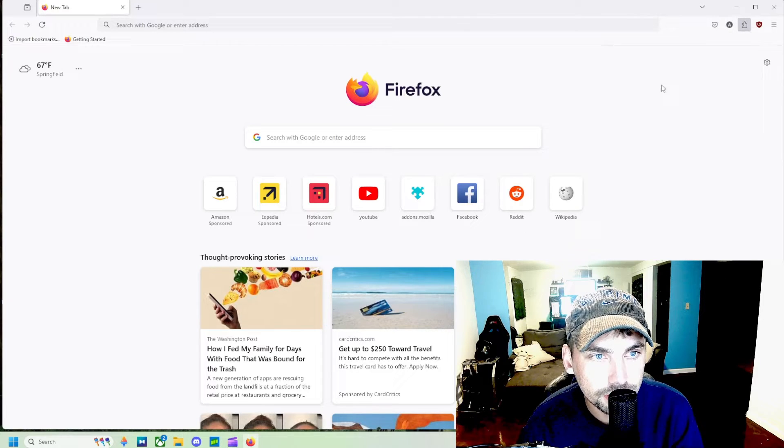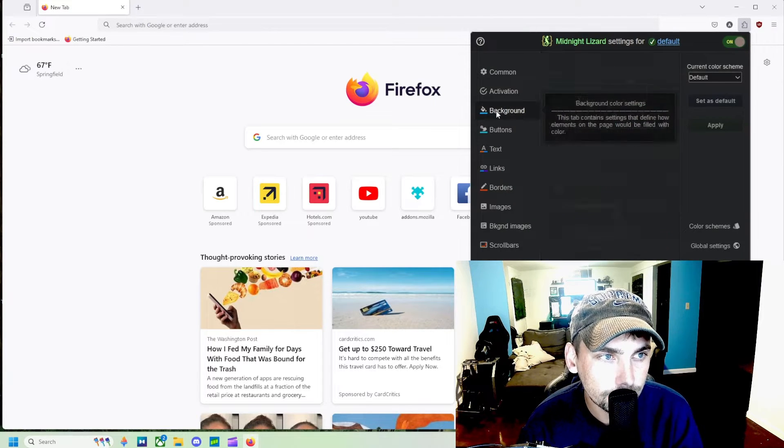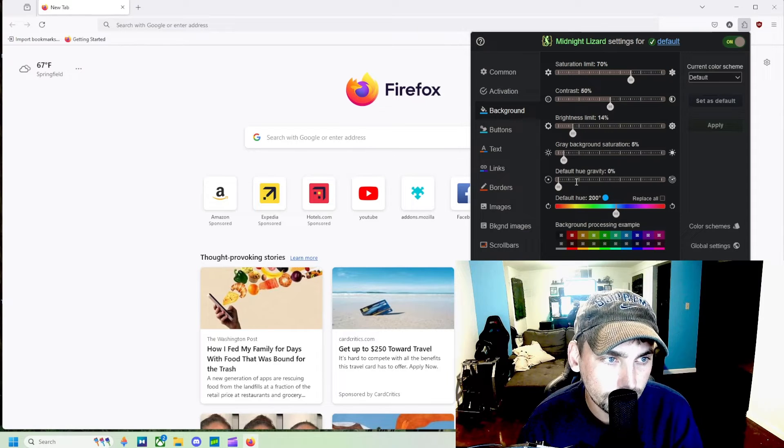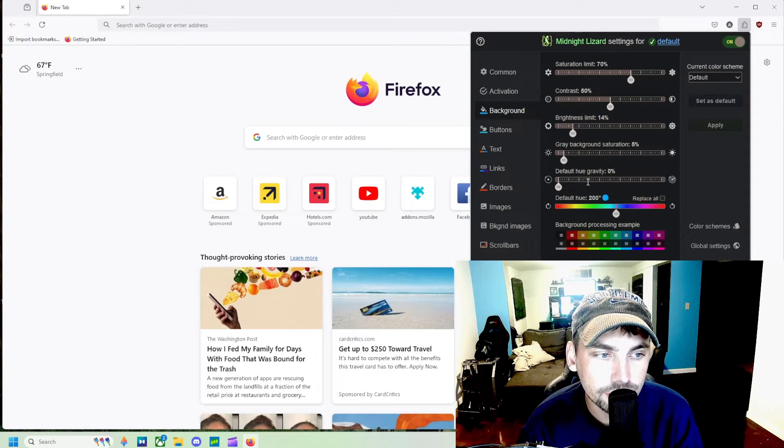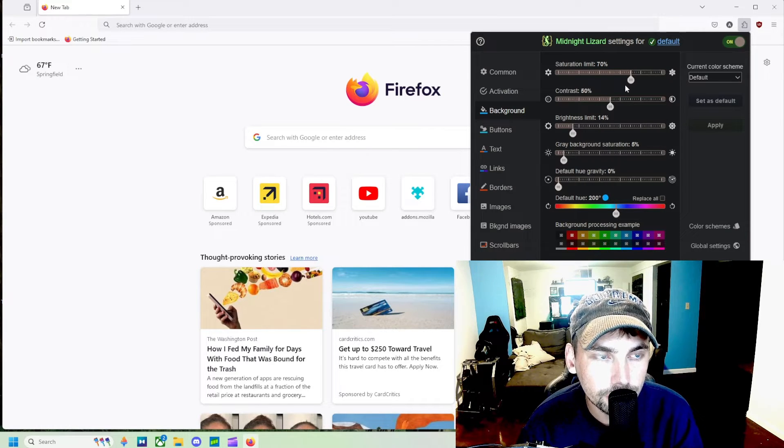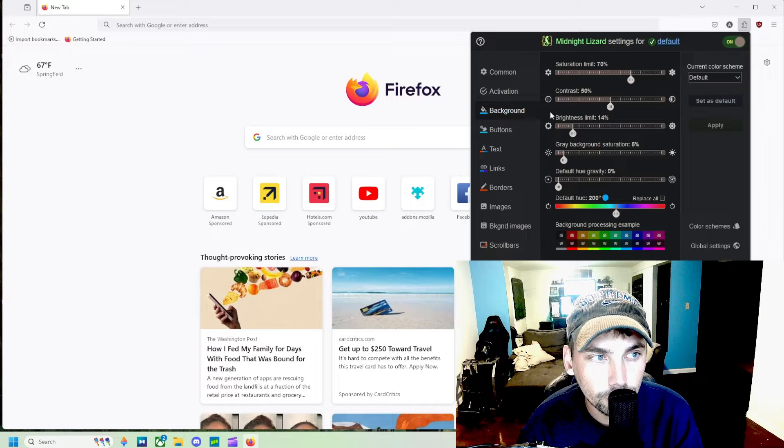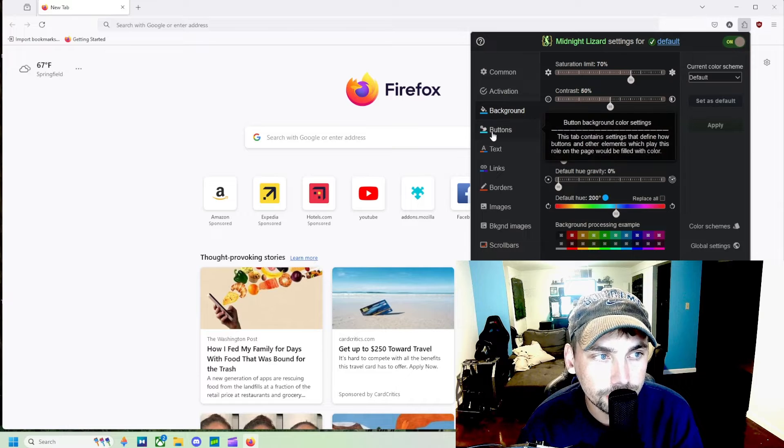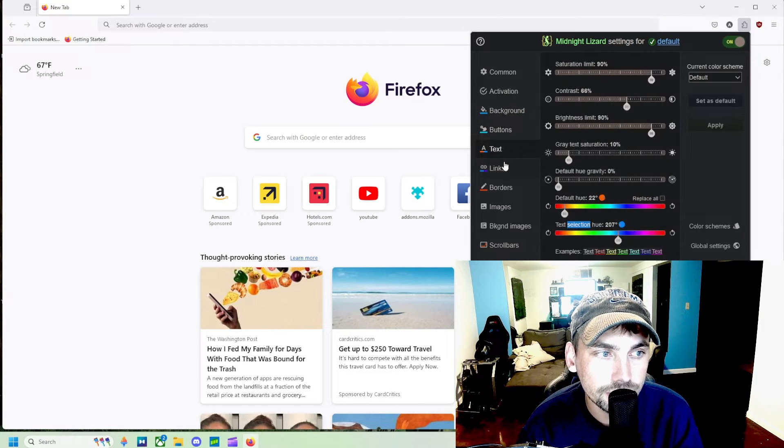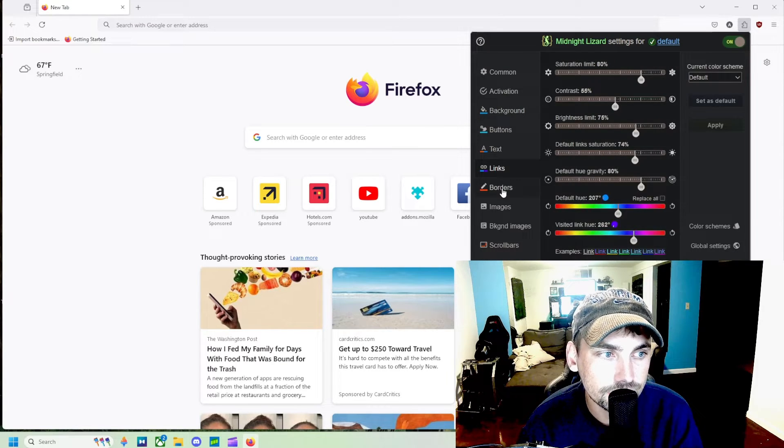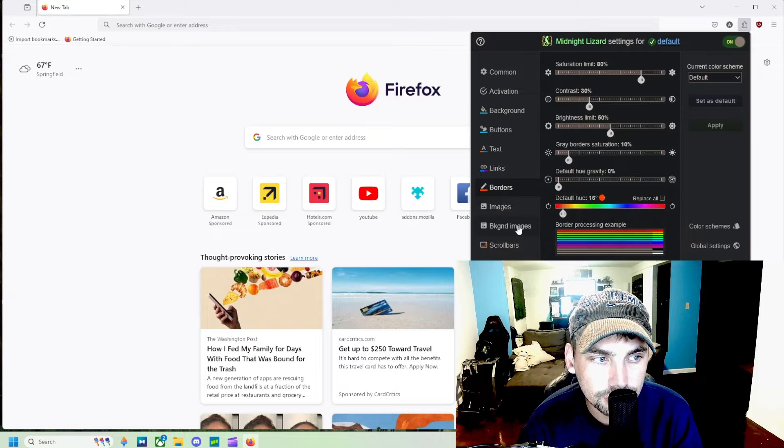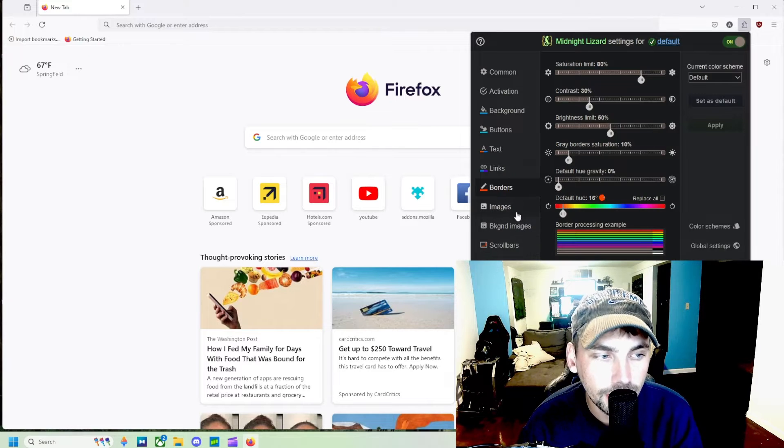We can come to backgrounds and we can customize the exact color that we want or how dark we want that background. Same thing with the buttons, text, links, borders, images, and everything.